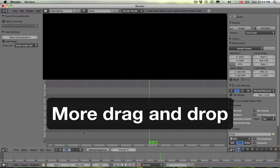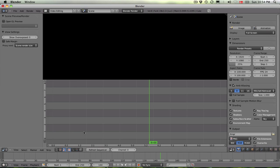Alright, so I just want to clarify a few more drag-and-drop features that were added but weren't really mentioned properly before. And one of them is adding movies to the sequencer.